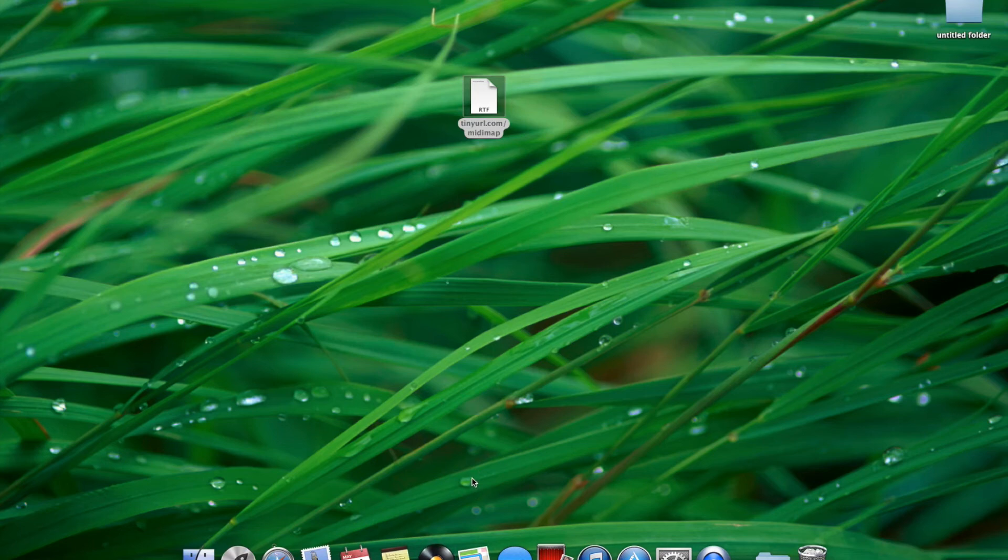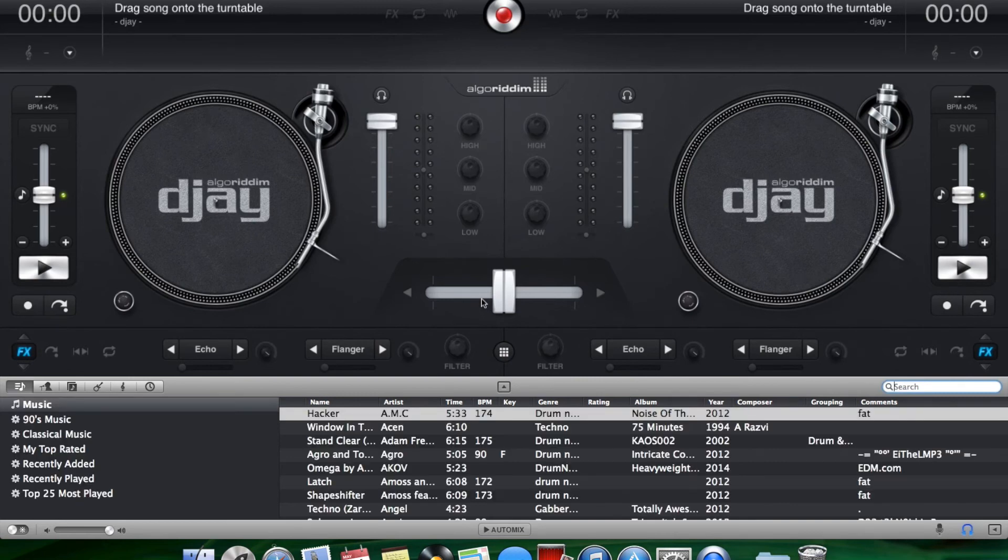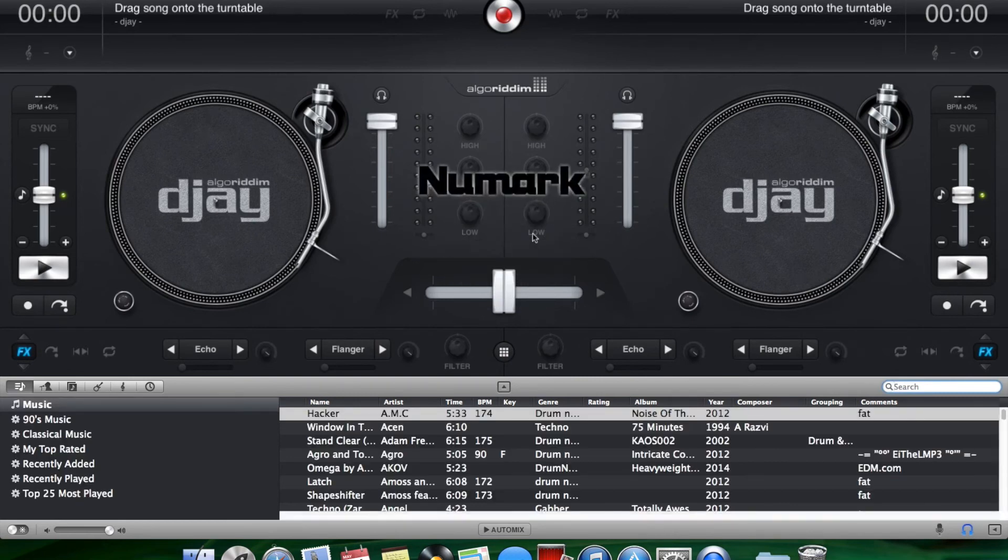Now open up DJ app and with the cable connected to the controller, once you open up DJ you'll see the new mark sign appear. All the MIDI functions should be correctly mapped and now working.